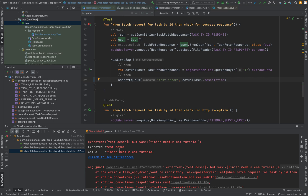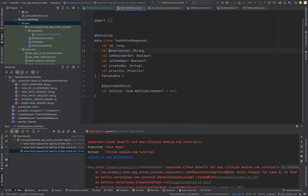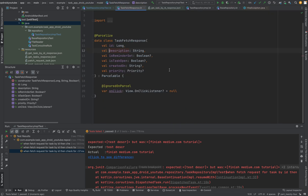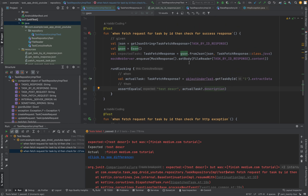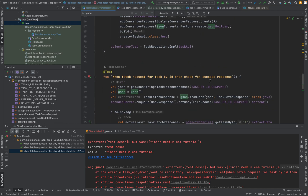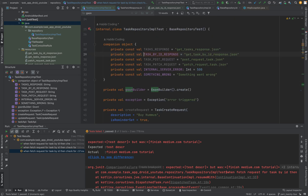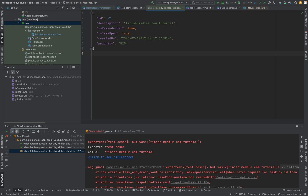As you can see, the description doesn't match - it's not the same. Because our description is here, and here is our description: finishingmedium.com tutorial.